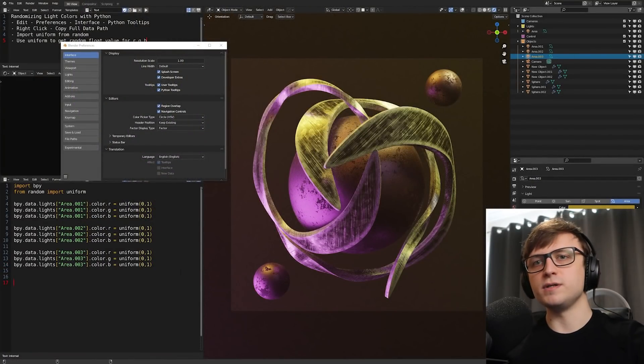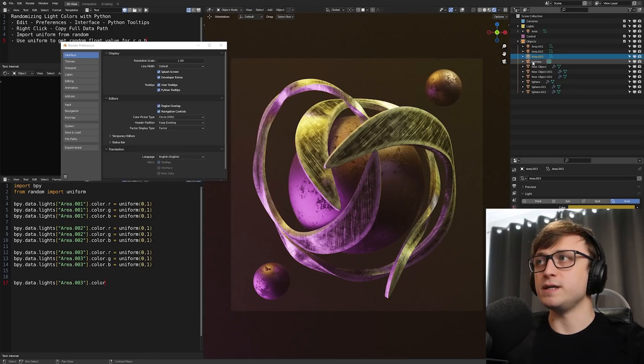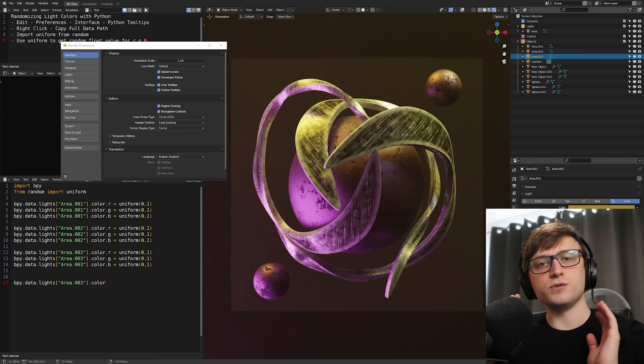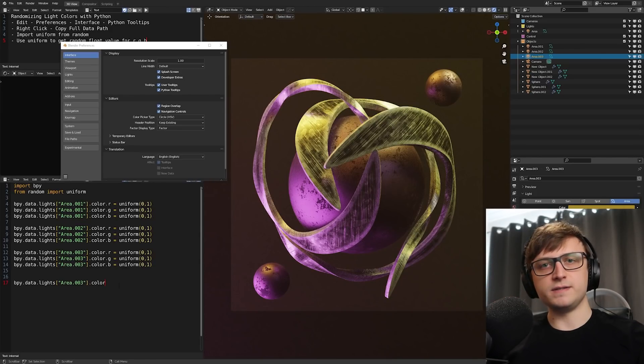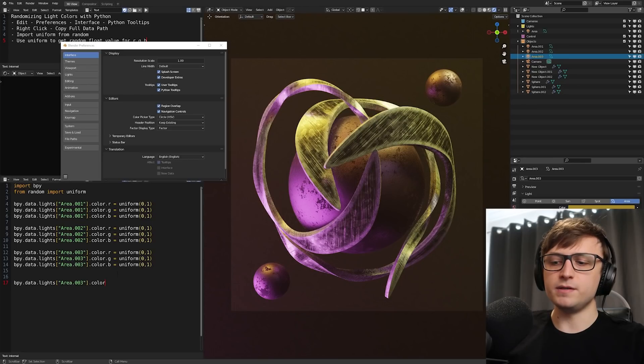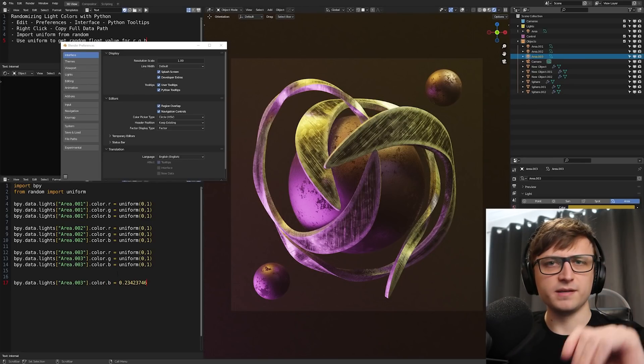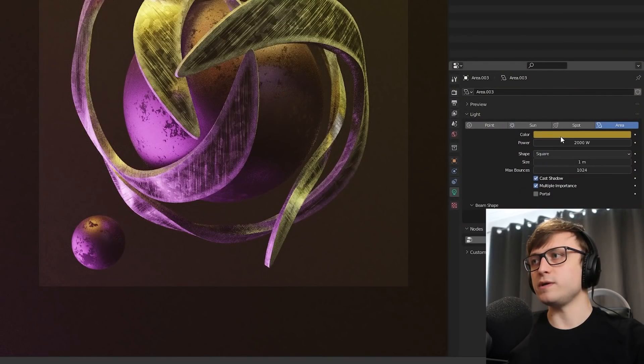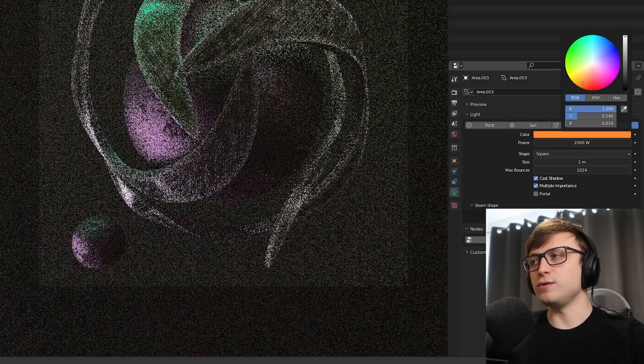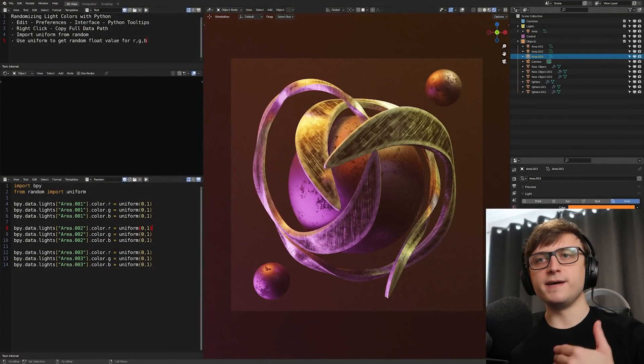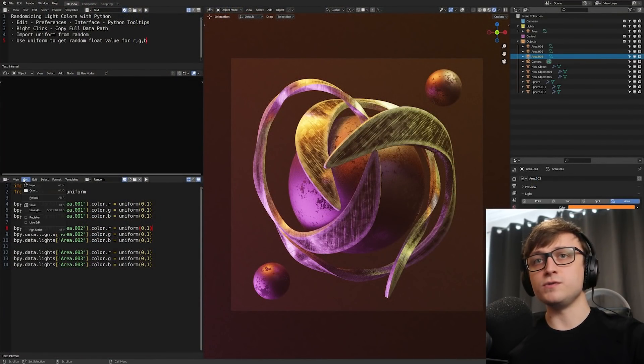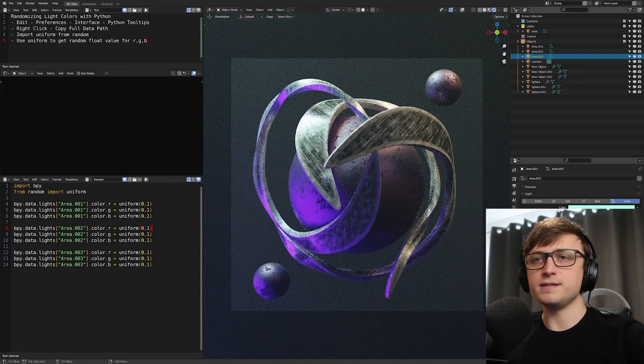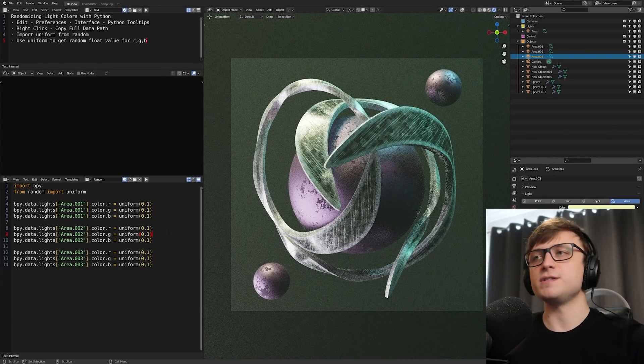So if we click that and then if I pasted that into our text here, this is the data path we've just copied: bpy.data.lights area.003 dot color. So the way we know what to write is by literally copying it from the value in the interface. So now that I have that written out for every one of my area lights, we can just press Alt P or alternatively go to text and run script, and it's going to randomize the color of the lights.